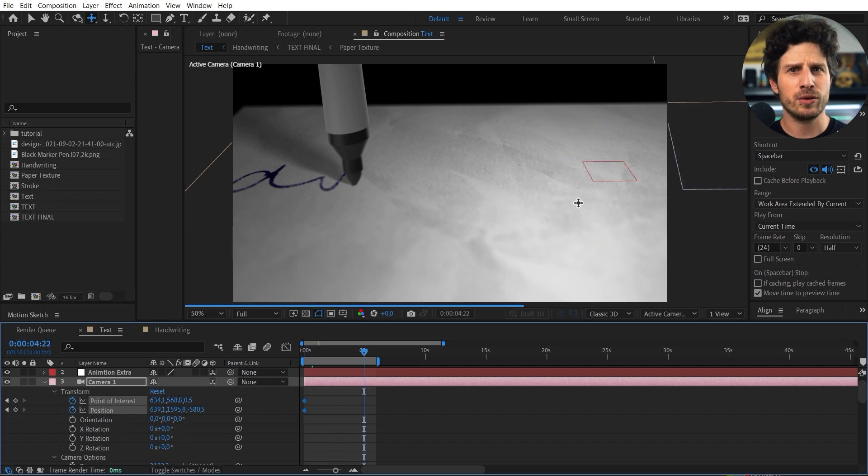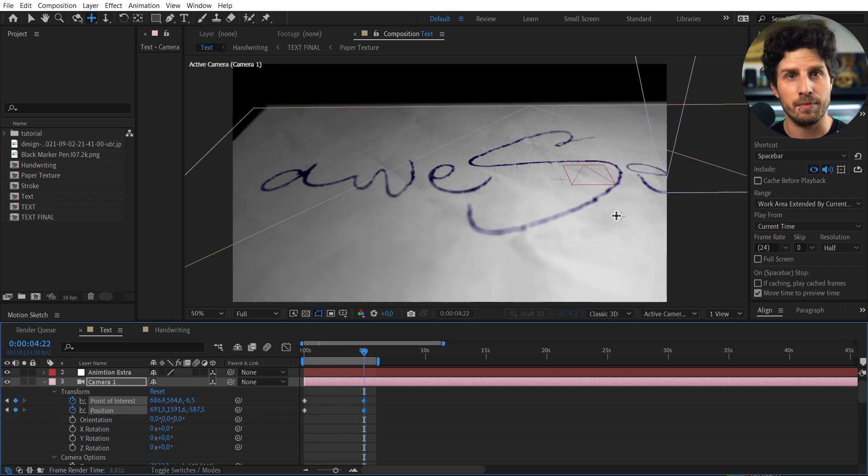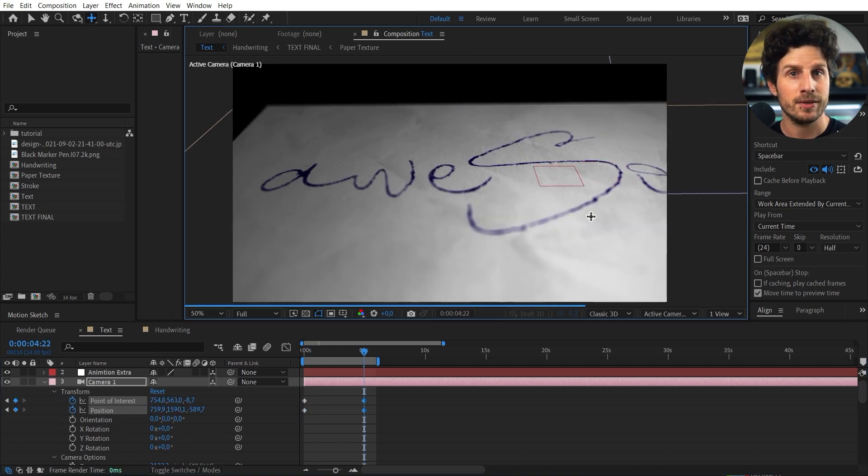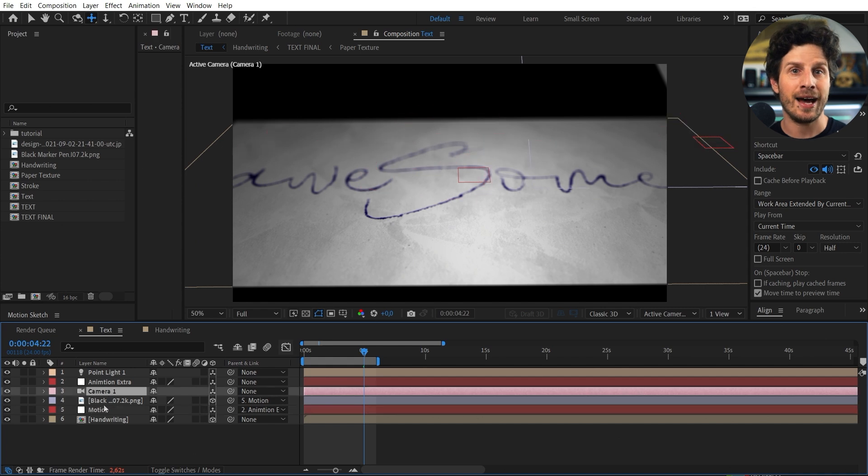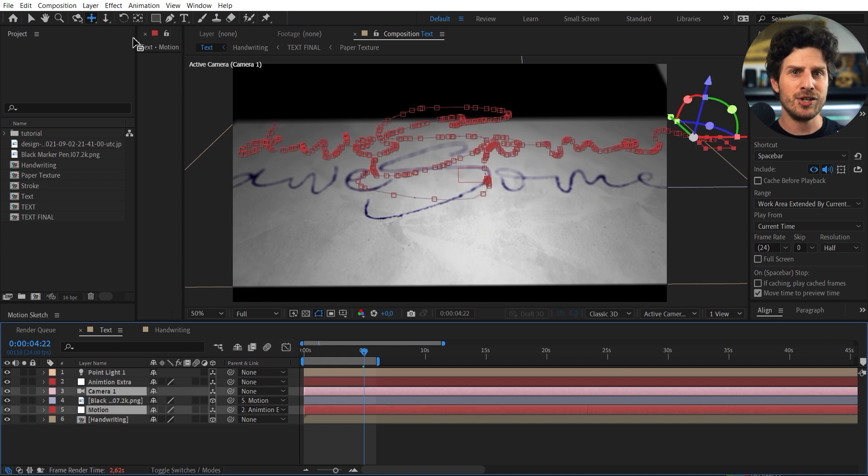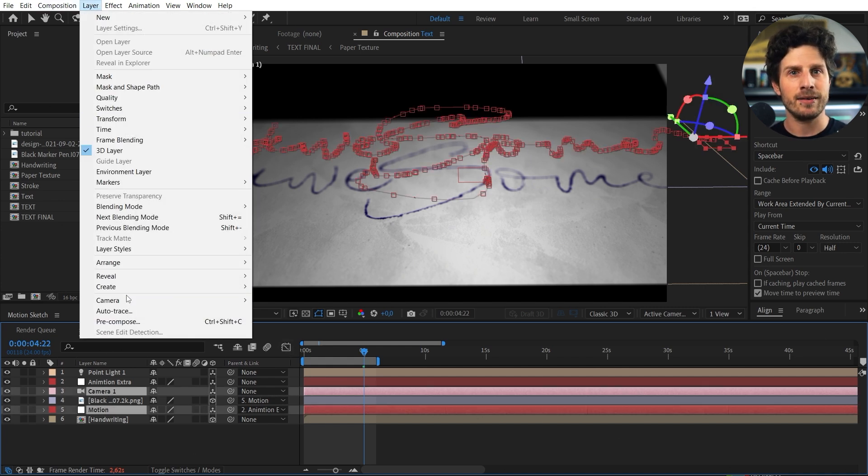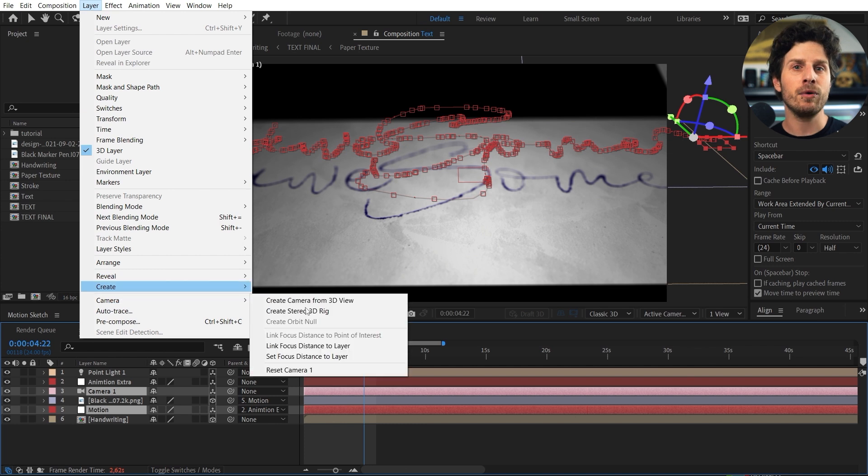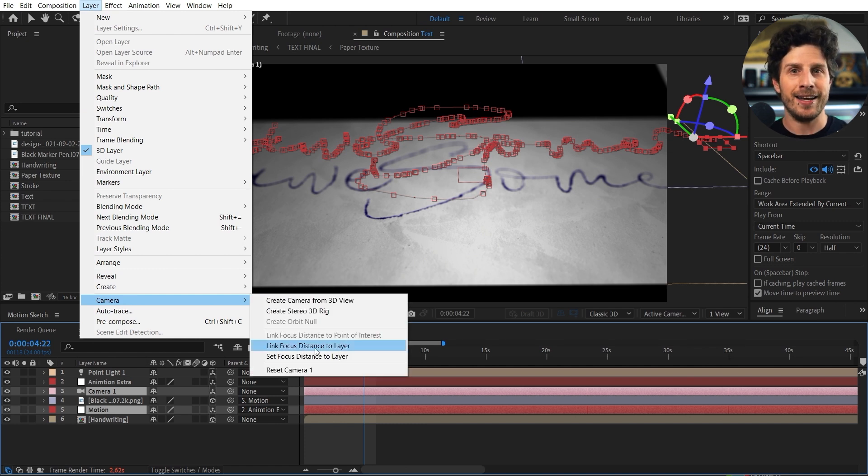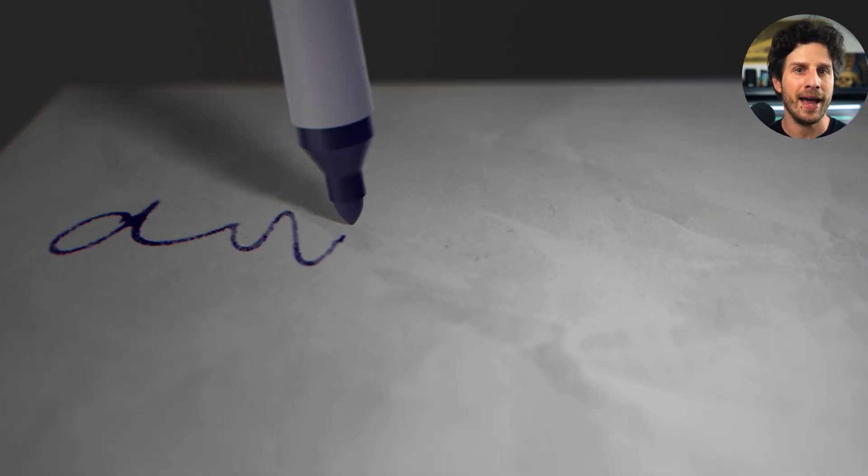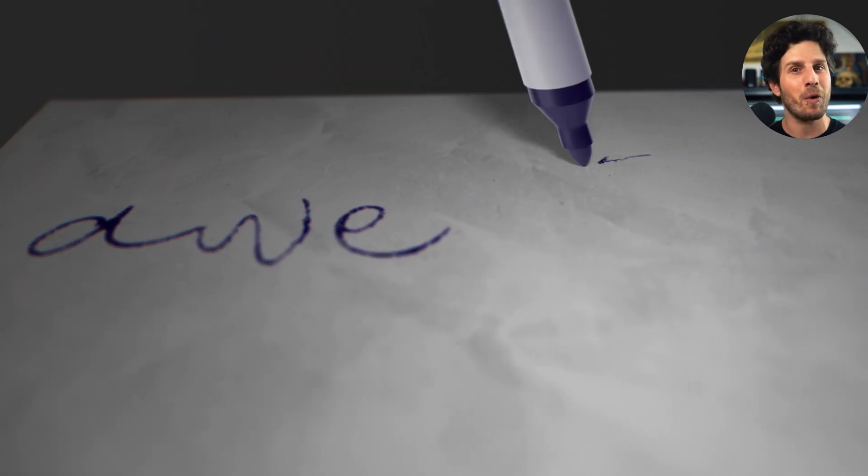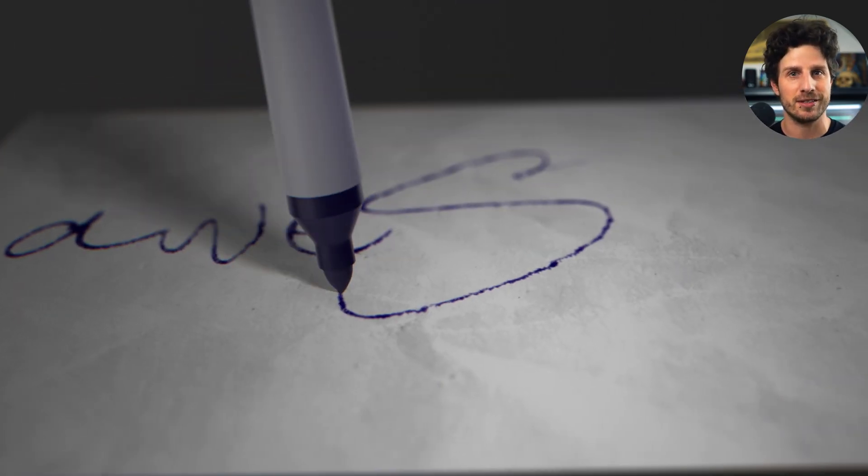Hey and here is a really cool trick. Because I want to focus on the tip all the time. So I simply select the camera and your animation layer. Then go to layer camera link focus distance to layer. And now whatever I do to the layer to the null or the camera. The tip of our pen will always be in focus.